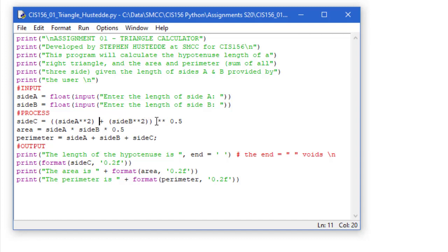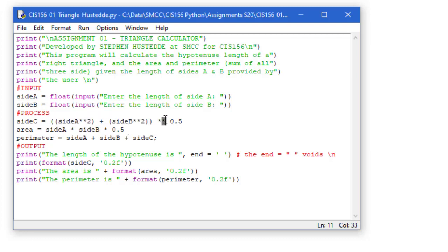And we're going to take the square root of that. And the square root is the same as doing an exponentiation to one half. So notice this is all in parentheses. That value is going to be calculated first, and then we're going to take the square root of that value.